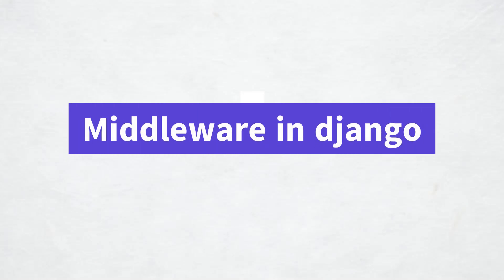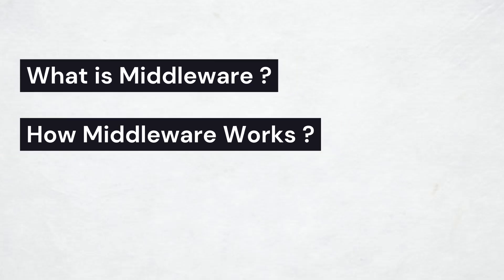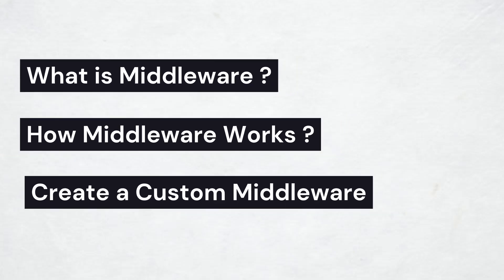In today's video, we are going to learn about middleware in Django. First, we will learn what is middleware, how middleware works, and then I will show you how to create a custom middleware that measures the time it takes to load a page.